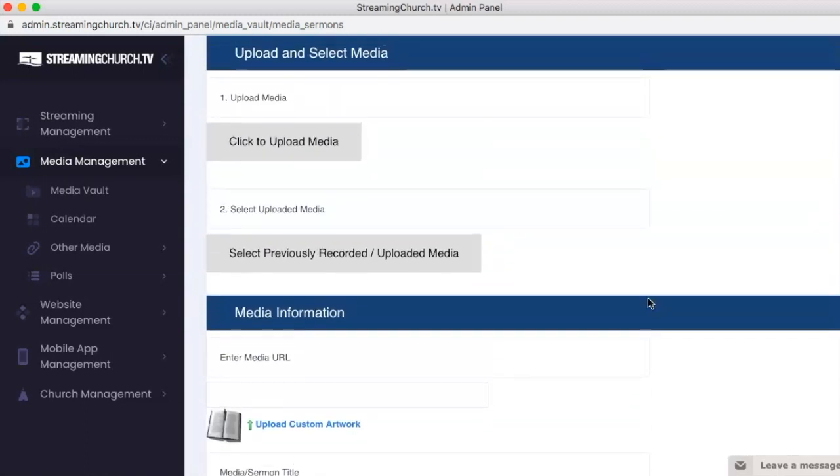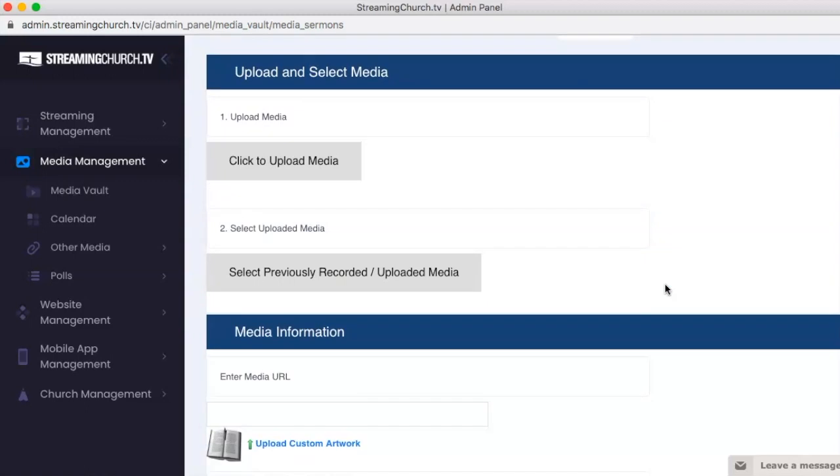I should also mention that it takes about two to three minutes for the file to process from the FileZilla upload on-demand before it'll appear when you click this button. Give it a couple minutes and check back if it doesn't immediately appear.